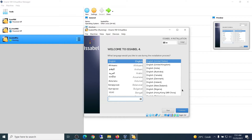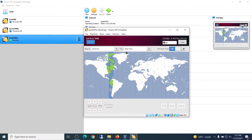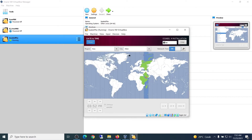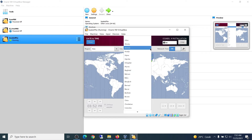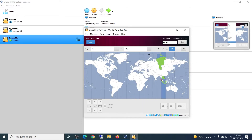Set up the language. Next, set up the date and time for your region — use Asia, and for the city I use Jakarta. Click Done.